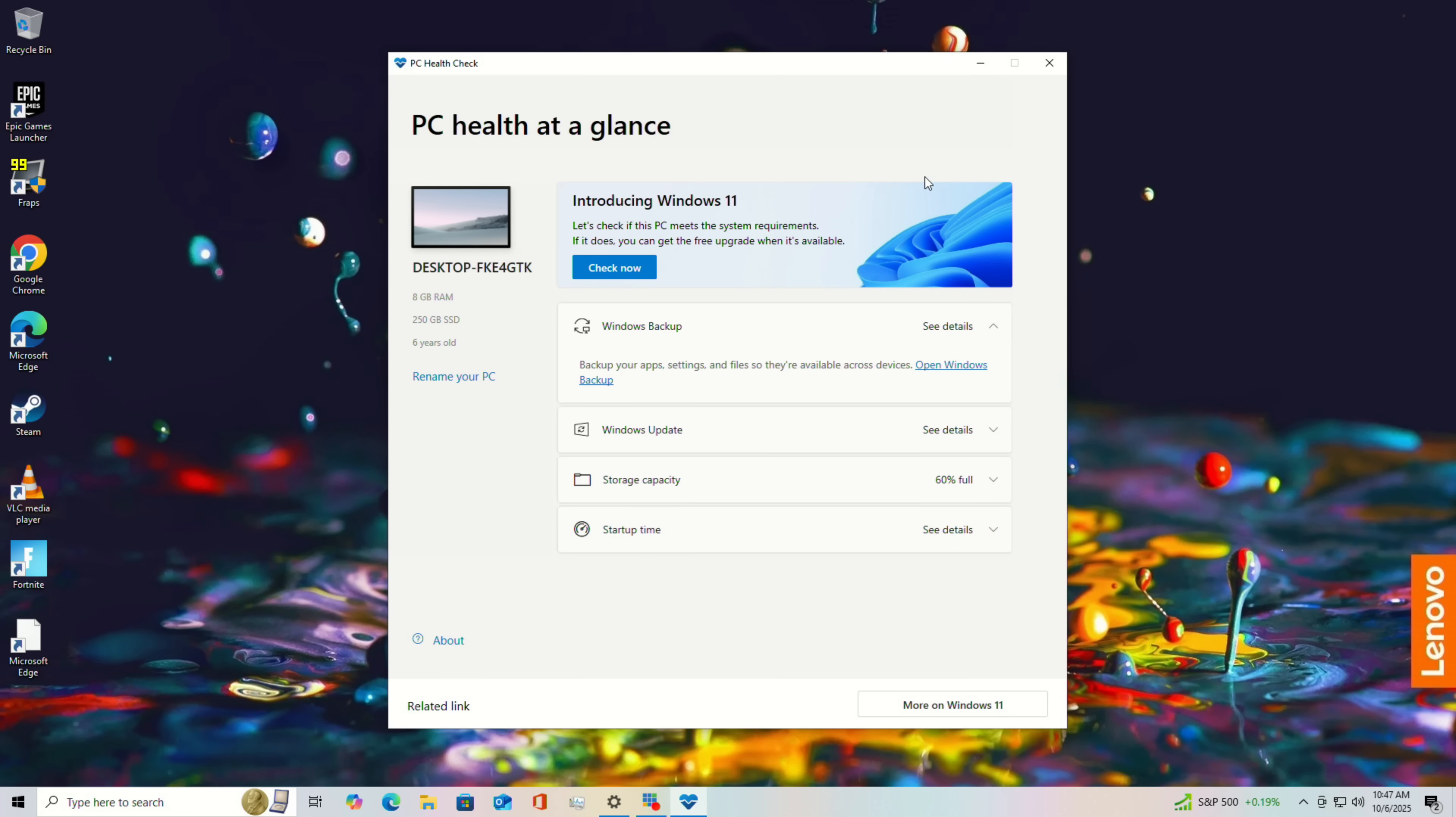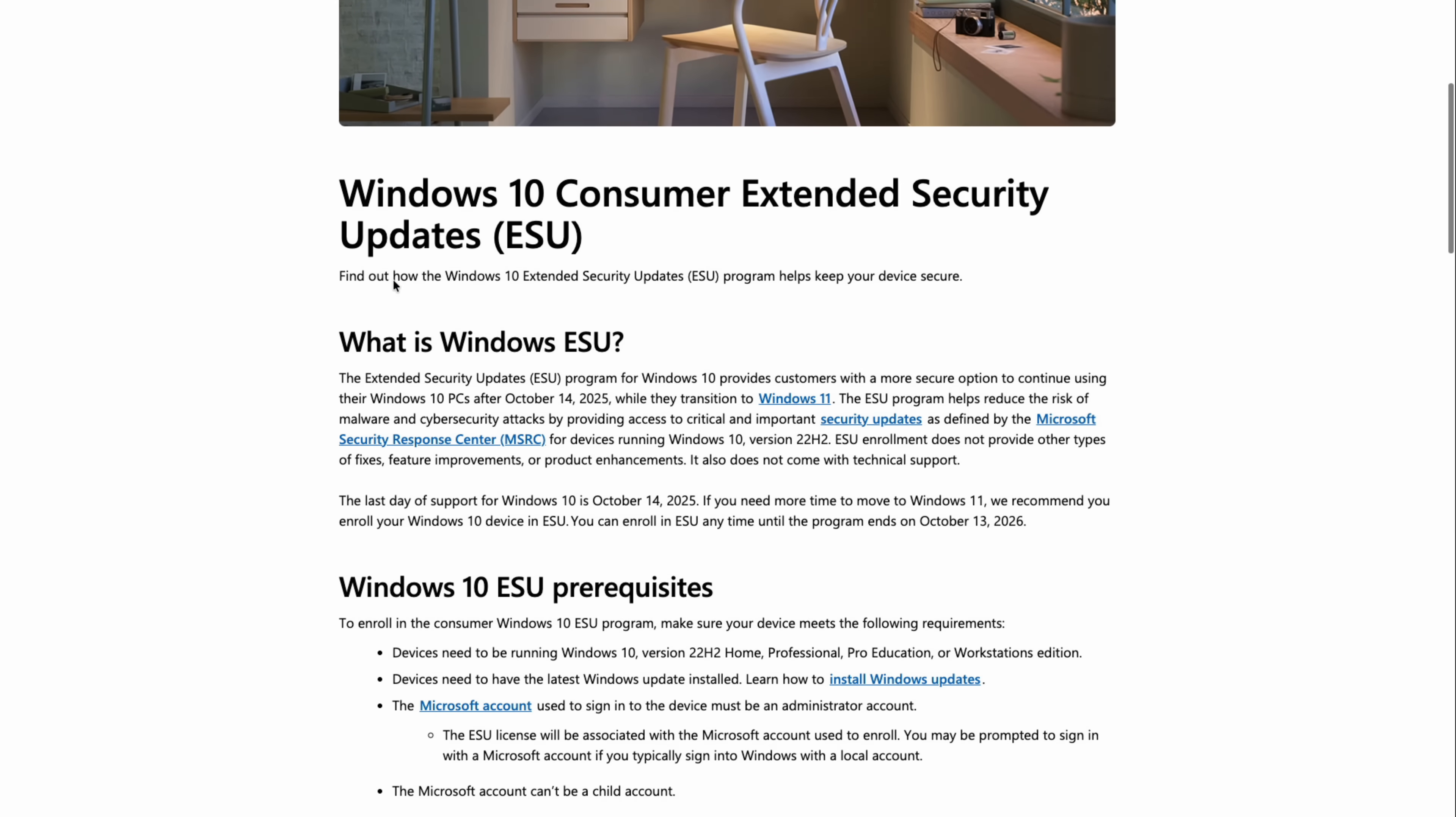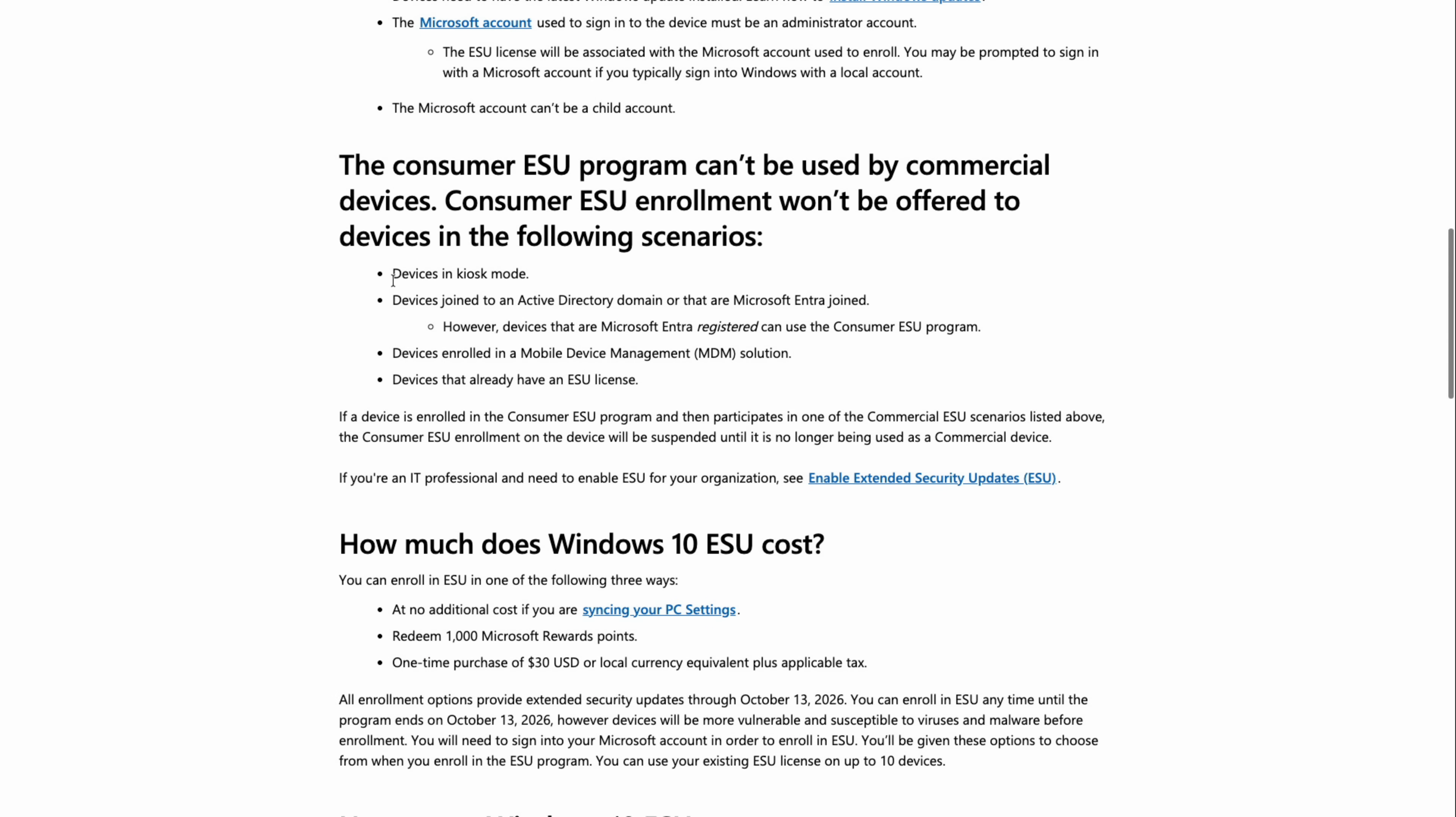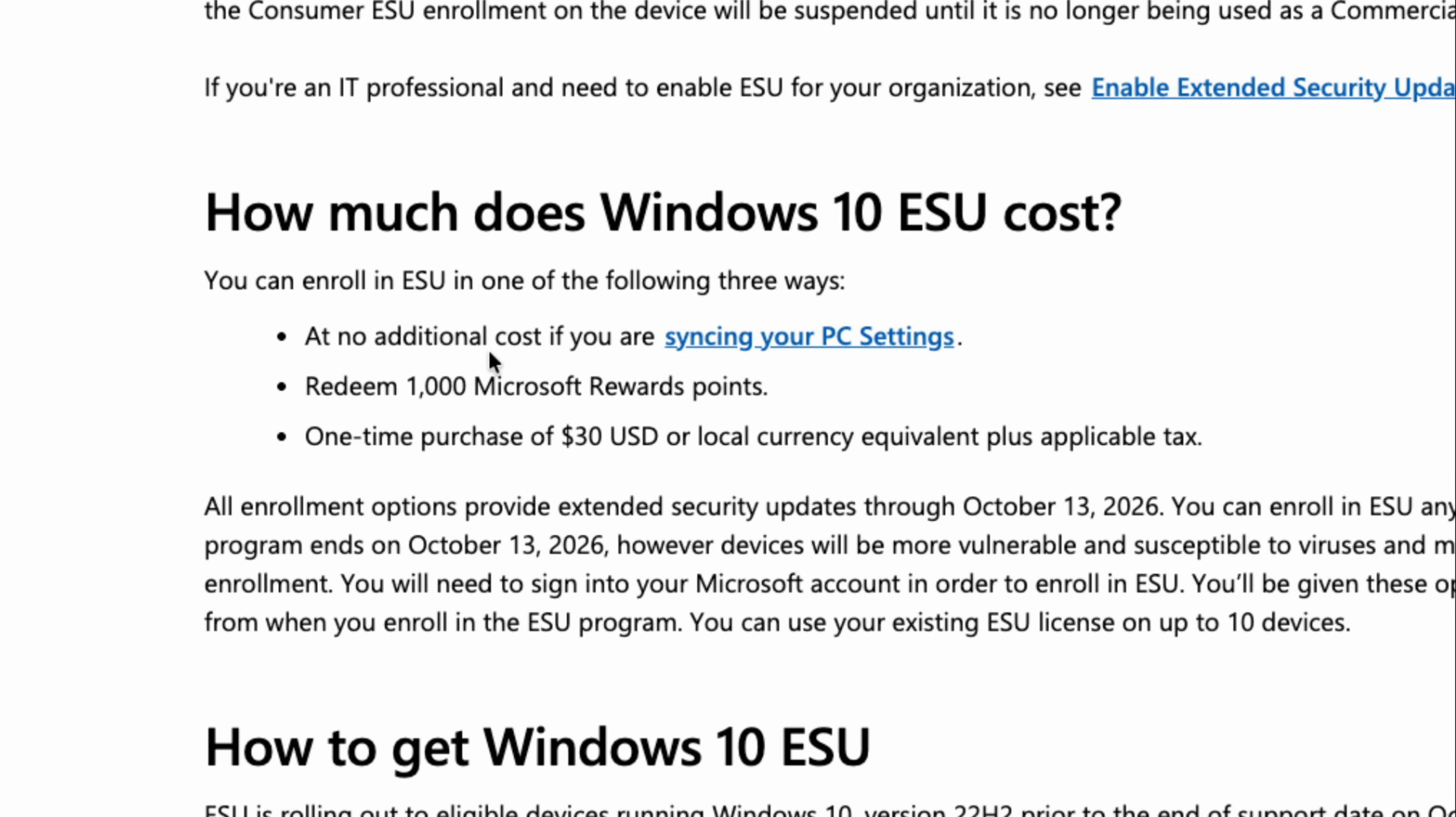But what if you have an older PC, or you're not quite ready to go to Windows 11 yet, there is another option. And that option is the Windows 10 consumer extended security update or ESU. And what this lets you do is get another year out of your Windows 10 installation, even on hardware that is not Windows 11 compatible. And they've got some weird things here that you can do to implement it. So if you are willing to sync your PC settings with Microsoft, they will let you do this for free.